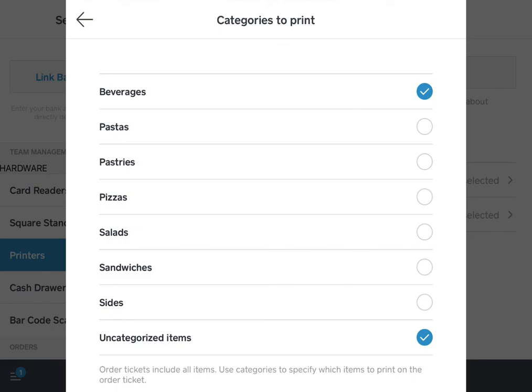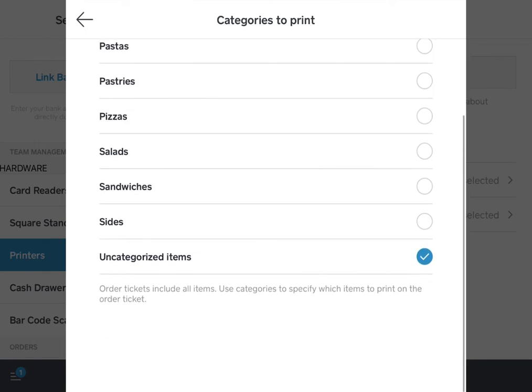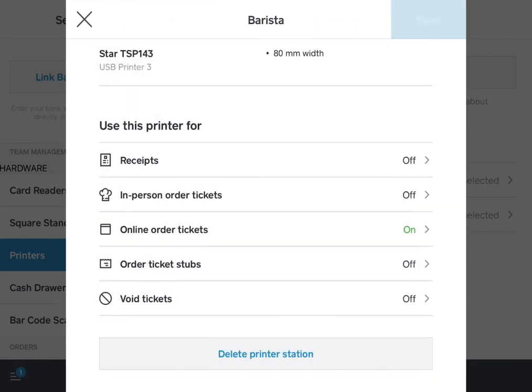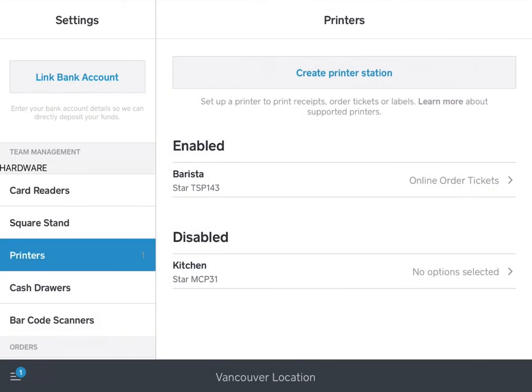Once you're happy with the categories selected for print, you can go back and save. With that, your routing will be set up correctly so the online orders you're receiving from the Craver app will go directly to the correct printer stations and everything will be routed correctly for you.